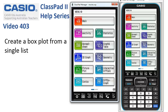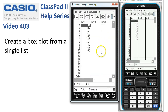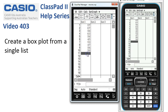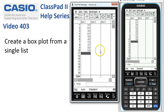Creating a box plot from a single list of data. We'll head into statistics and you'll notice I've already typed in the data supplied here. These are the ages of 10 Prime Ministers of Australia, or the age at which they became Prime Minister.